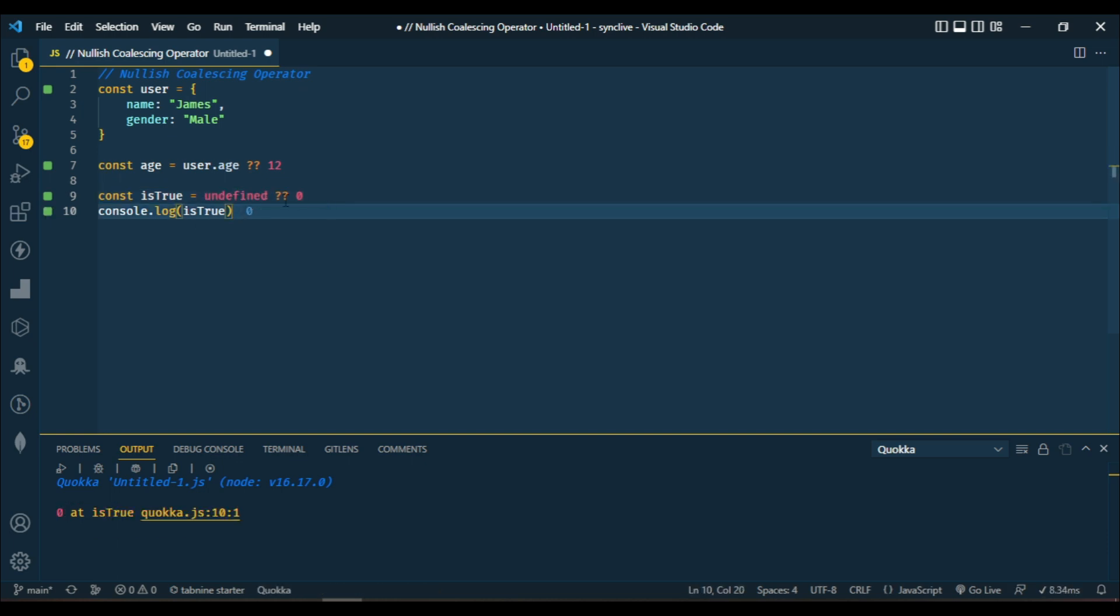And you can see right here we still got zero. That is the function of nullish coalescing. It's only when your left-hand side value is undefined or null that it will return the right-hand side value.